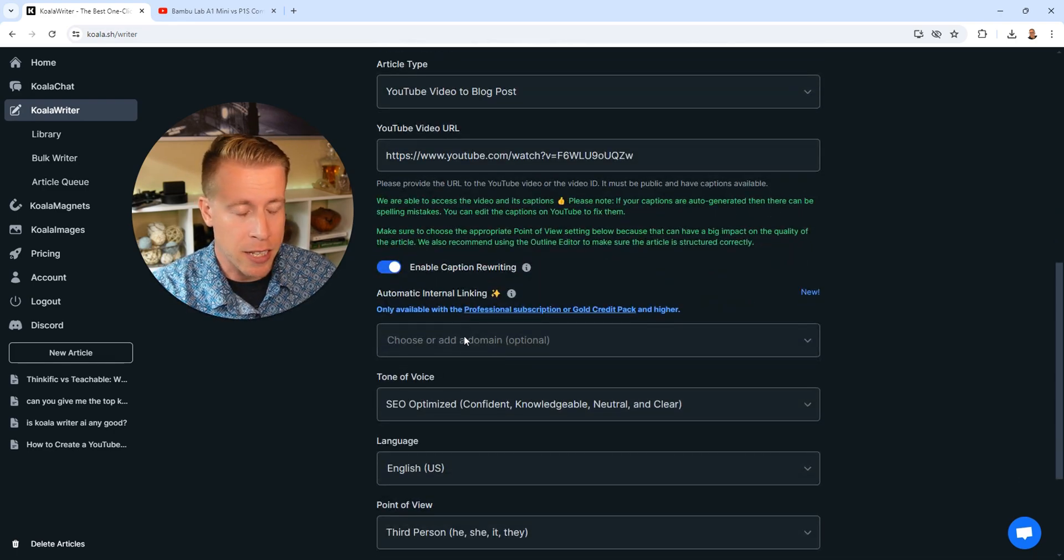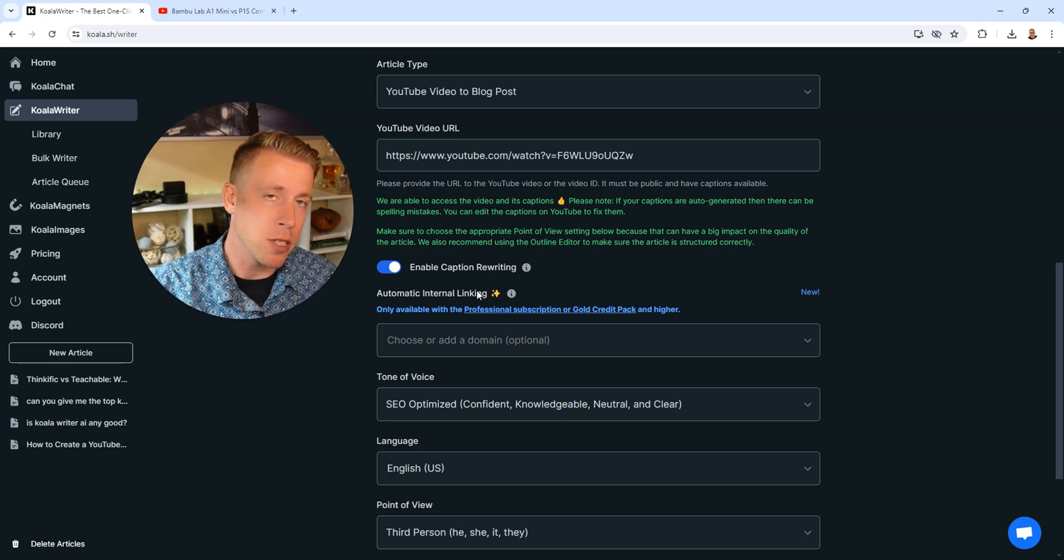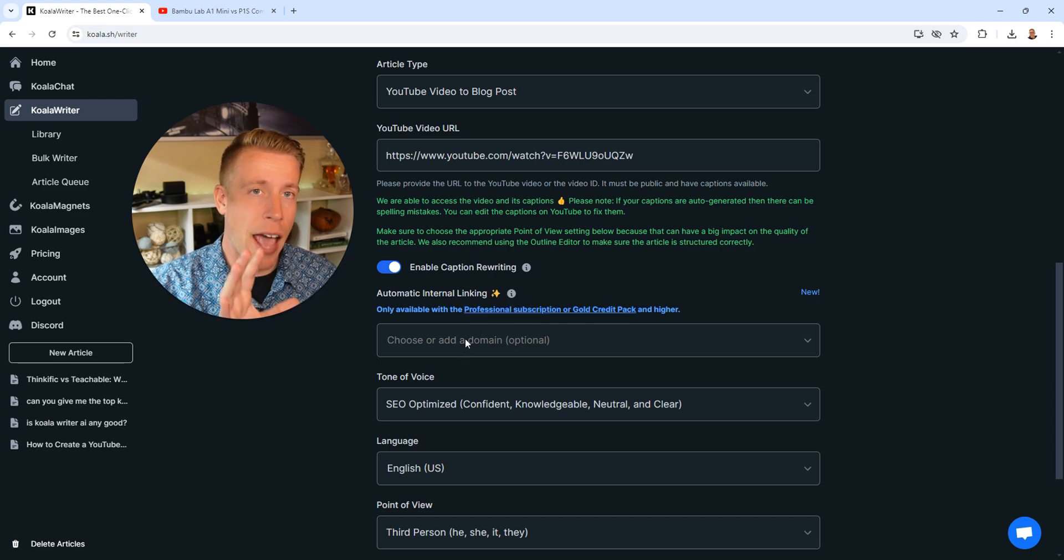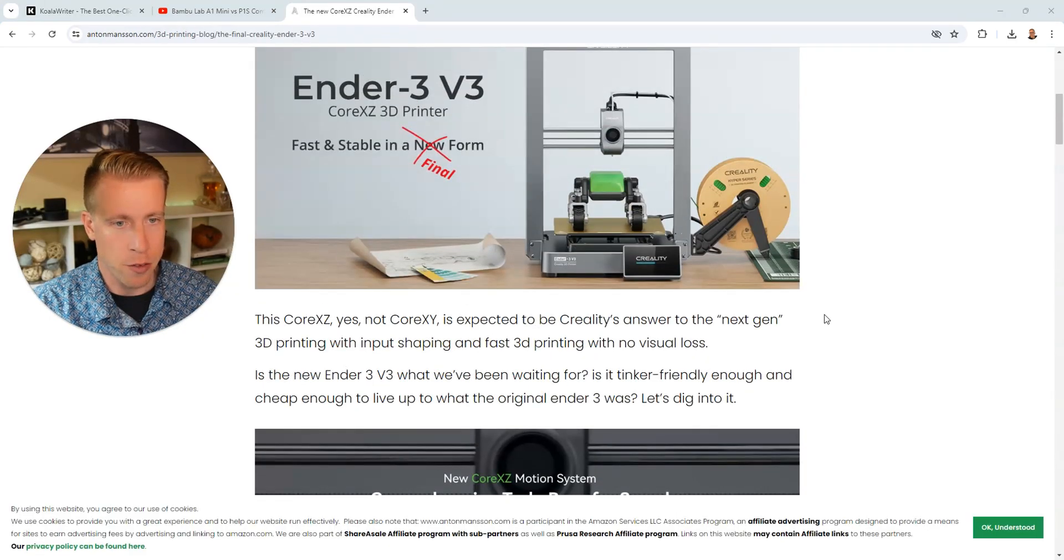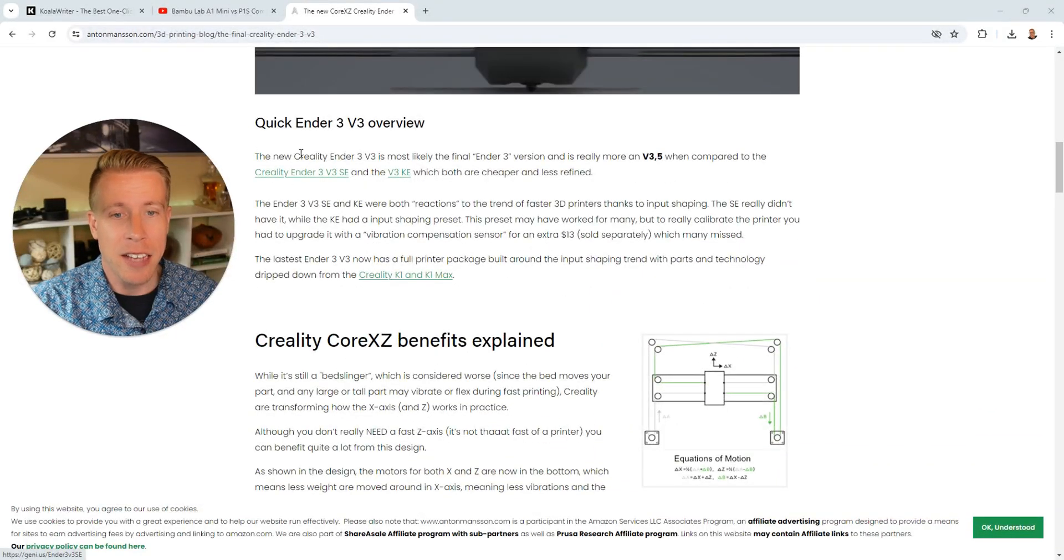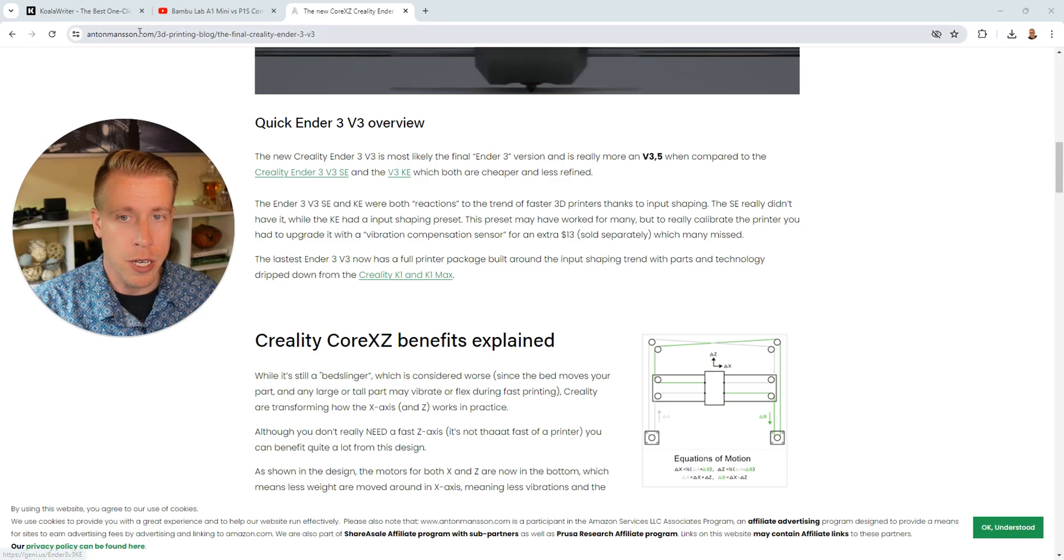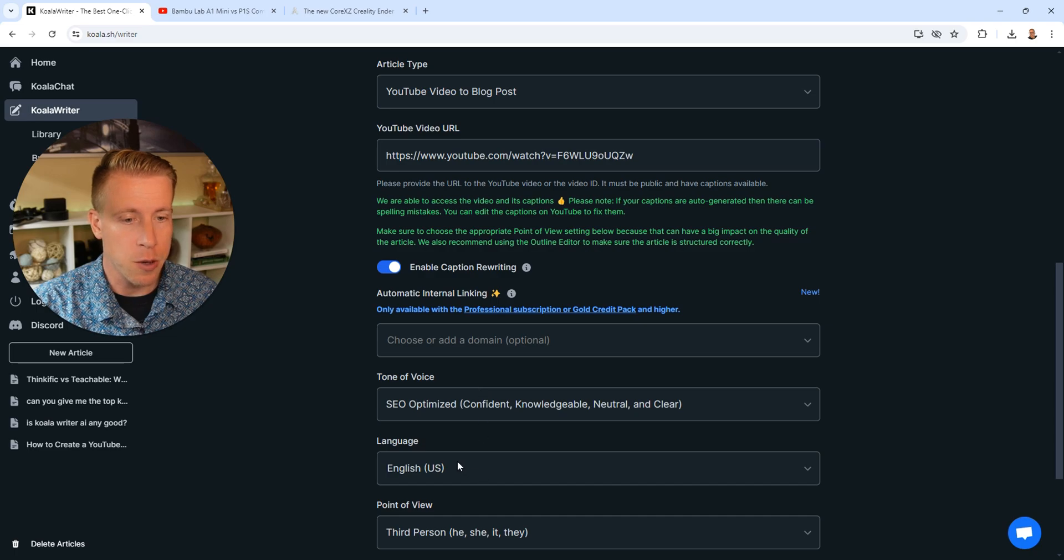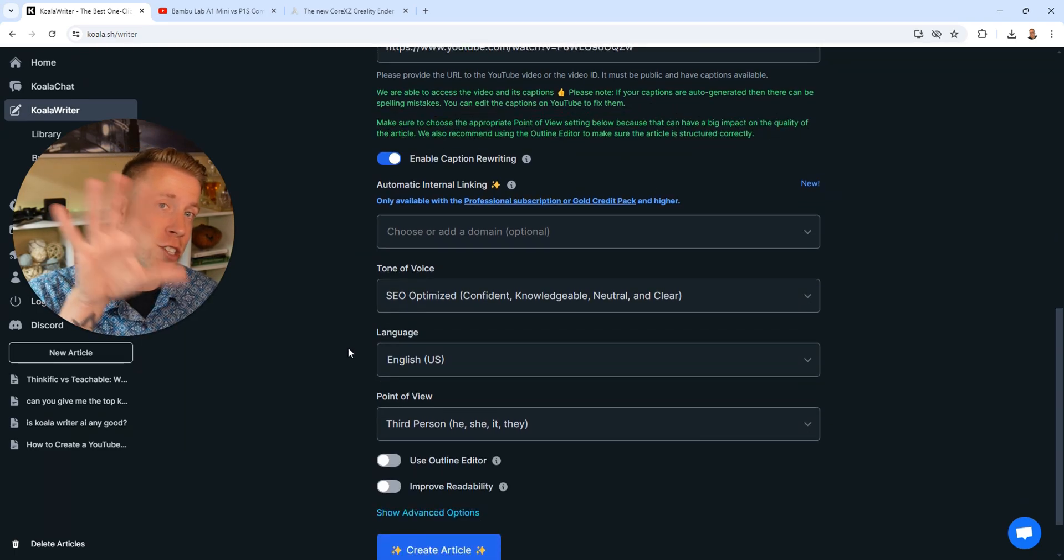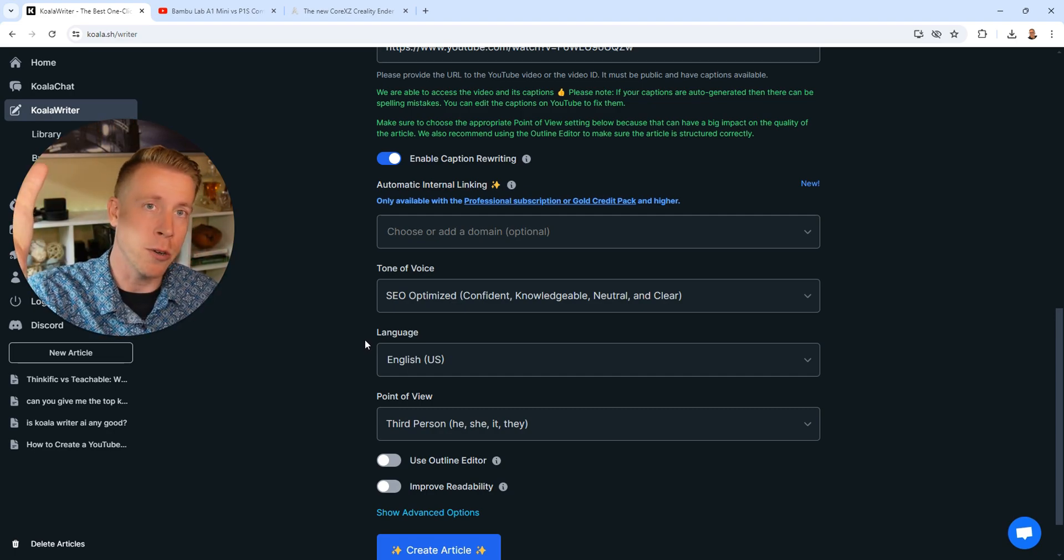The next feature, the next setting is automatic internal linking. If you're posting on a website or like a blog, this is really helpful because you can add internal linking for you. This is a random website that I found on 3D printing. It's a blog, right? So if I go to the article here, it has internal links. See how you can click that? So what you do here is you would just put your website, the URL, you would copy it from your blog, and then you would paste it here in the domain section. Then it would create the internal links based on other pages on your website, which is mind blowing.